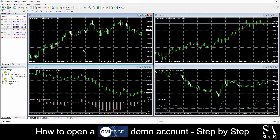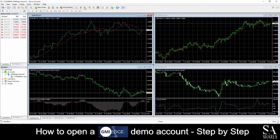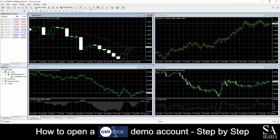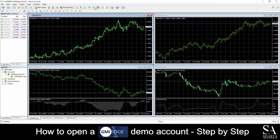This is a GMI Edge Demo Account on MetaTrader 4 for Windows. In the center of the dashboard, we can see our main chart windows. You can change your chart types from either candlestick, line, or bar charts. You can easily zoom in and out of the selected chart window with the magnifying glass buttons just next to the chart type buttons.